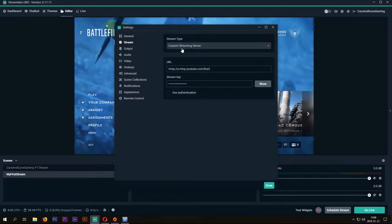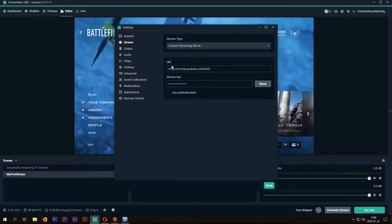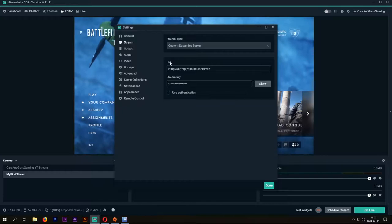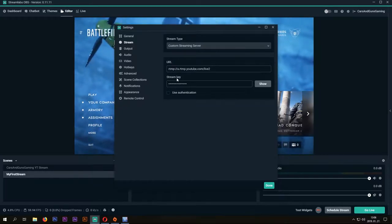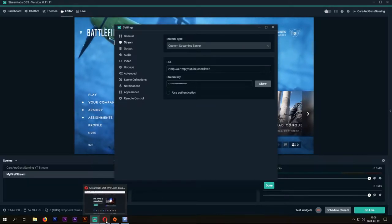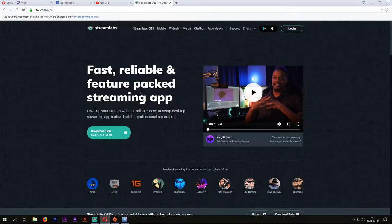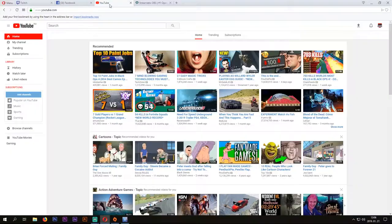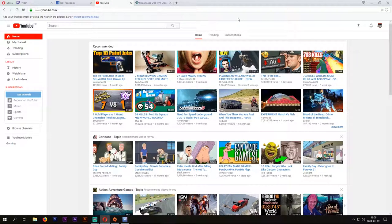If not, you need a custom streaming server, where you have to add a URL and a stream key. At YouTube, you can find these in your Live Stream tab, which is in your Creator Studio.